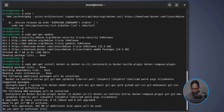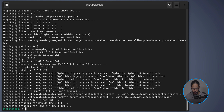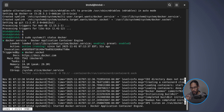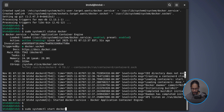Hit Enter, type Y to continue, and let it finish. Next, check the status of Docker by running 'sudo systemctl status docker' and hit Enter. If Docker is active and running, great. If not, run the same command but change 'status' to 'start' to bring the Docker service up.